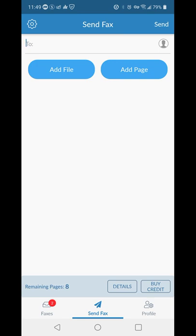Thank you all again. I hope this application helps you to just send faxes for free from your mobile phone.